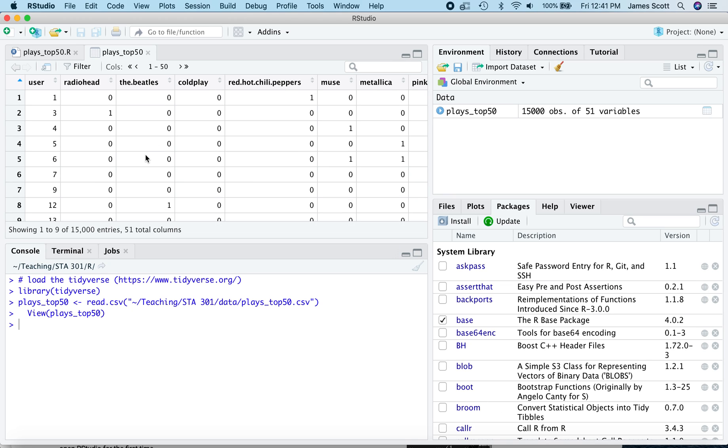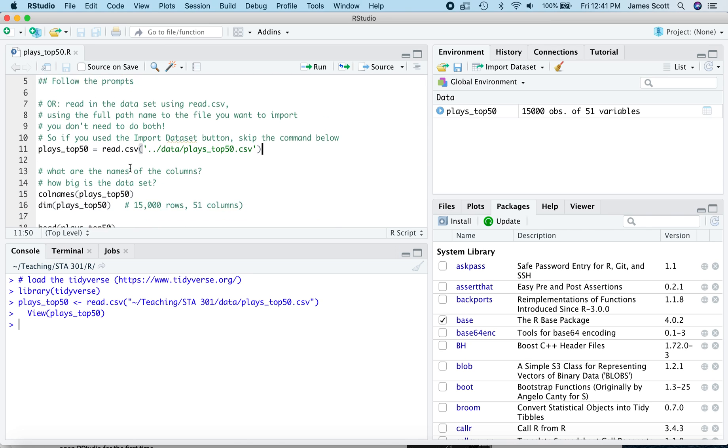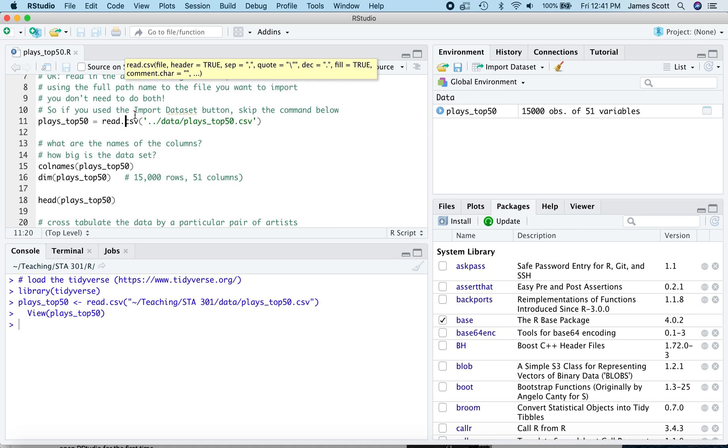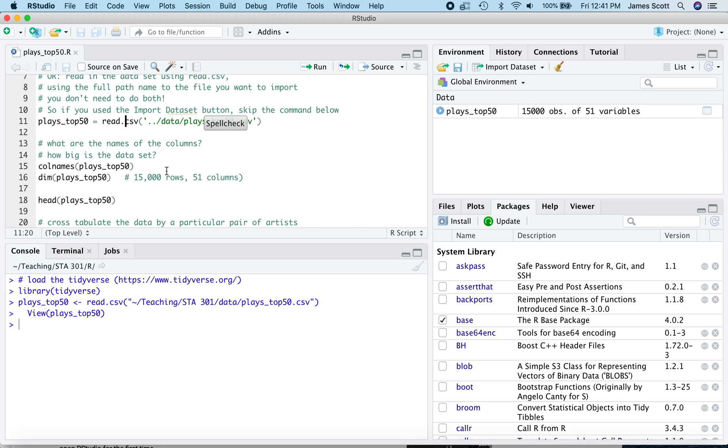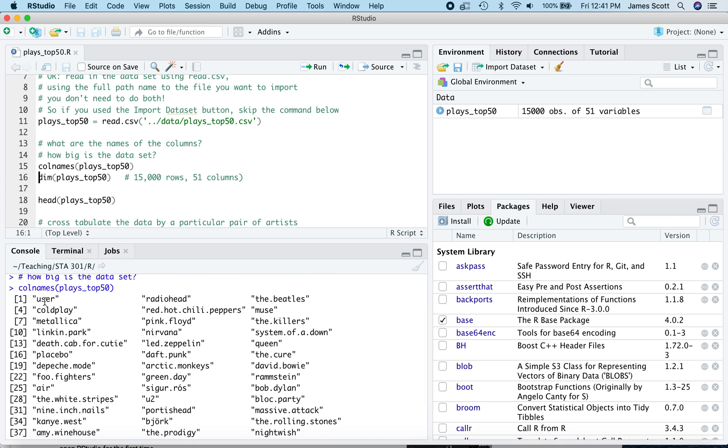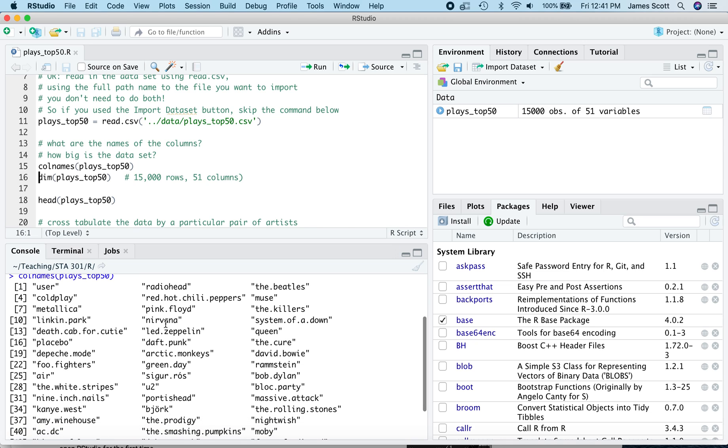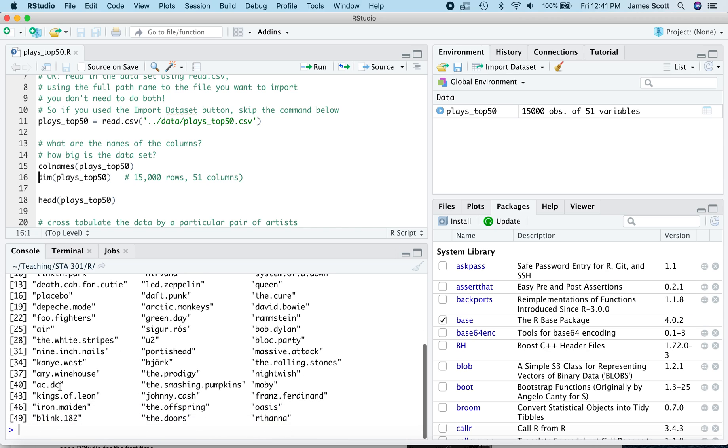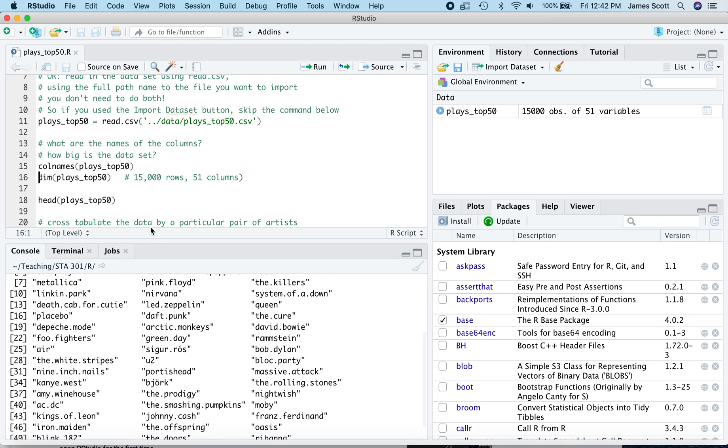We see our usual spreadsheet style look at the dataset. We're not going to work with it in that form, so you can either keep it open or close it. I'll close it. All right. So now having done that, we can actually skip line 11. You don't need to run both line 11 and the import dataset button. What is this dataset? So let's take a look at the column names here using the colnames function. Well, there's 51 columns. There's one column for user, a unique numerical identifier for which of the 15,000 users we're talking about. And then there are variables for a whole bunch of different artists, many of which might be familiar to you. Radiohead and Kanye West and Oasis, et cetera. Lots of late 90s and early 2000s hits in here.